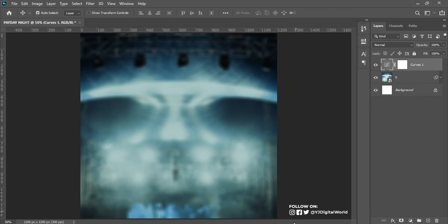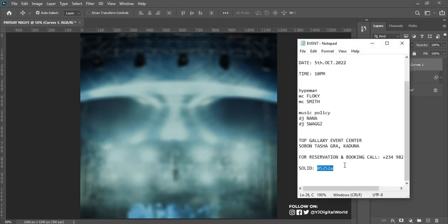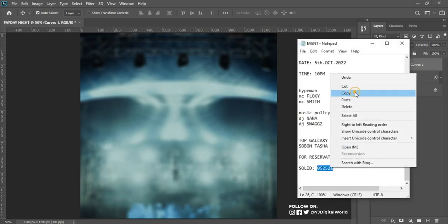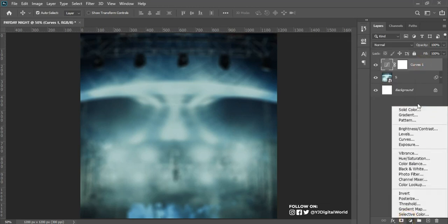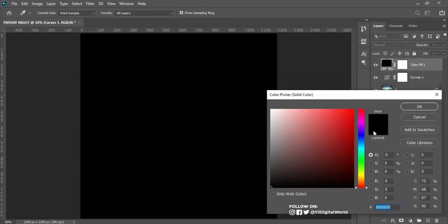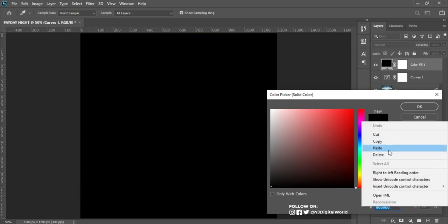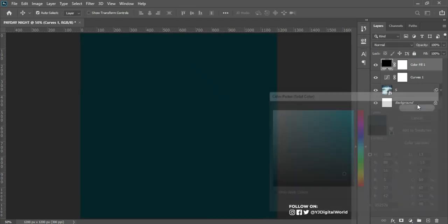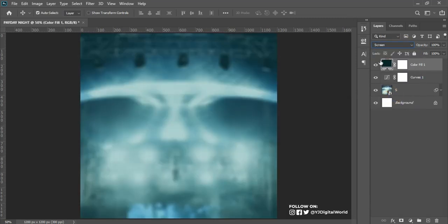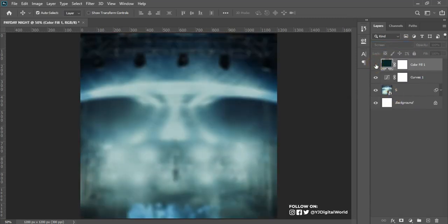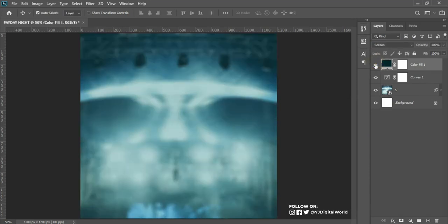The next thing is to add a little bit of a fill color. Here is the hex code — I'll copy it, come over here, add a Solid Fill, and paste the hex code in. Then I'll change the blending mode to Screen. This is before and this is after.